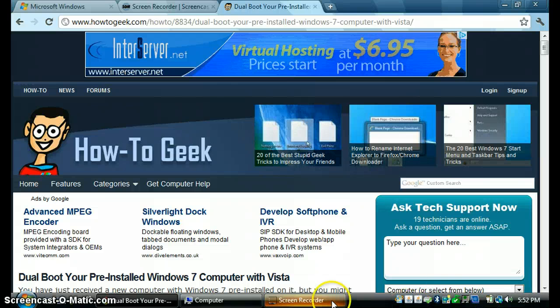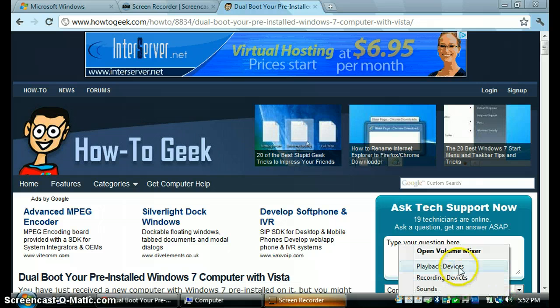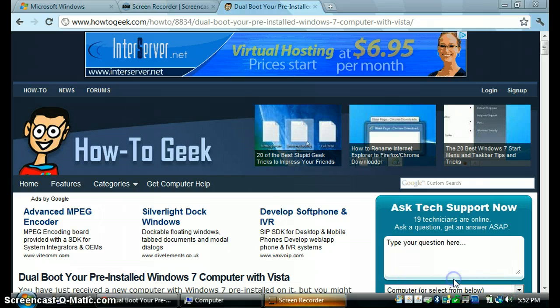Alright, so hi guys. In this video I'm going to show the review of Microsoft Windows Vista.